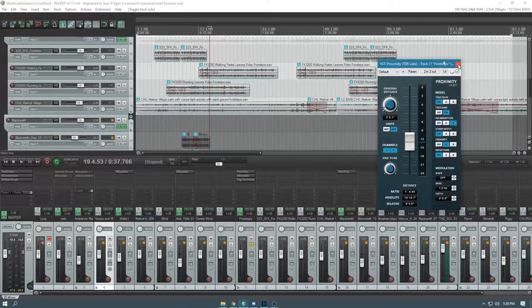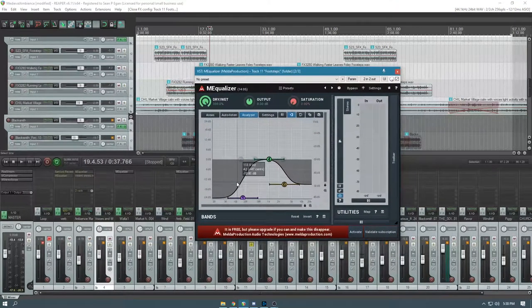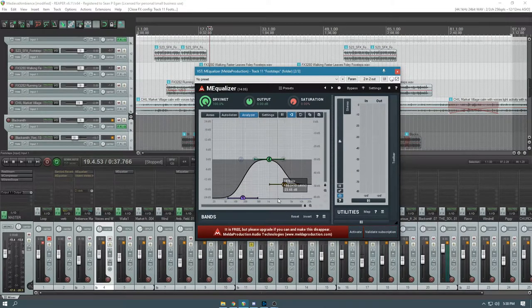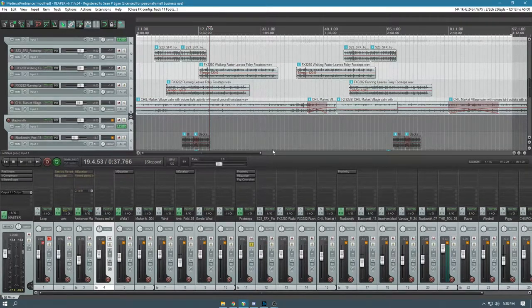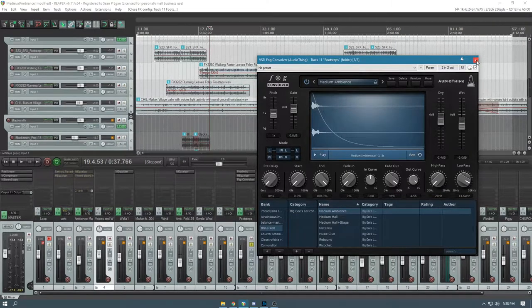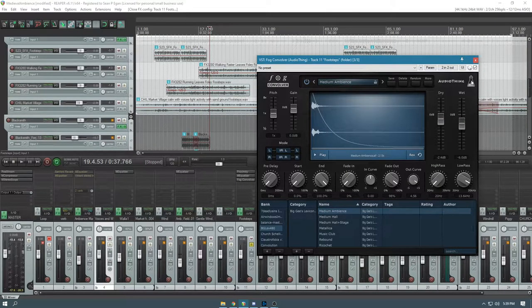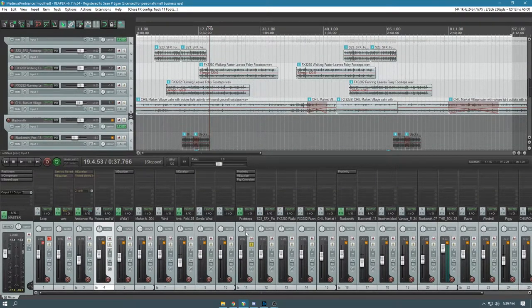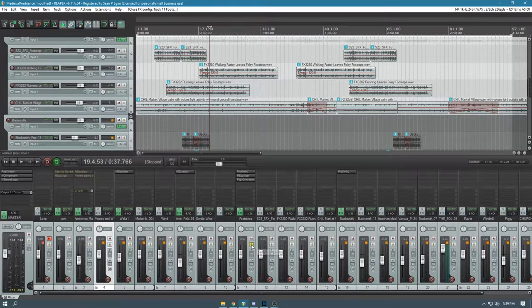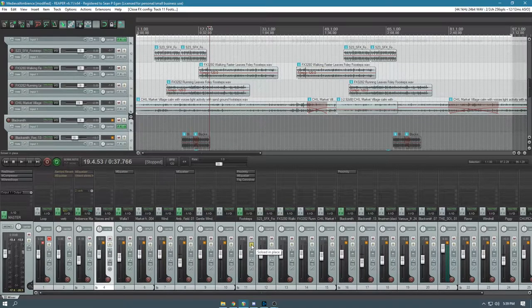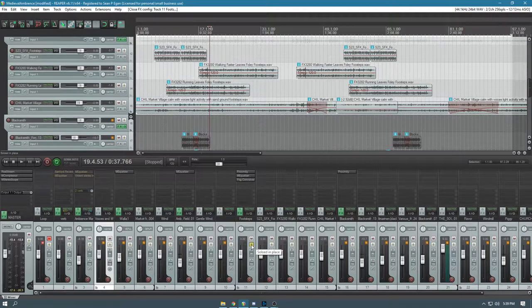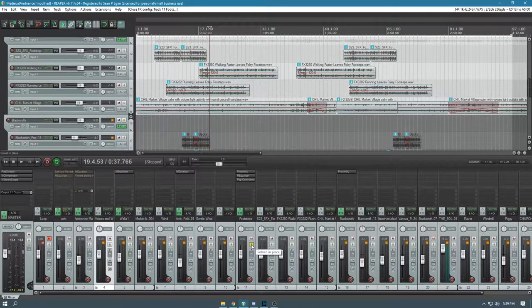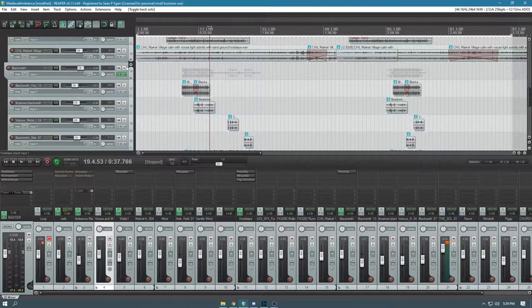I also threw another equalizer on here to take out a lot of low end because it's recorded so close, and then also take out some more high-end as well. Then I just threw convolution reverb, just a medium ambience on top of that. Reverb for those who don't know is just the echo you'd hear in a space that makes it sound like you're actually in that space, as opposed to right next to a microphone, which sounds unrealistic. So that is the footsteps.